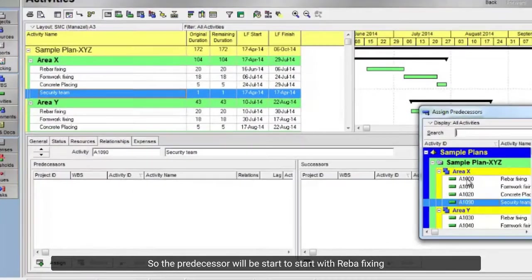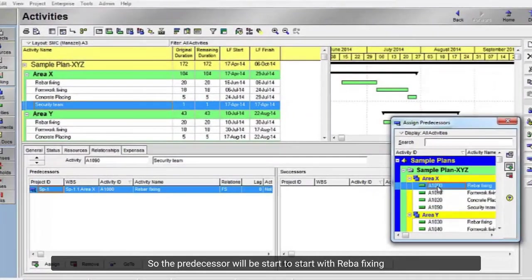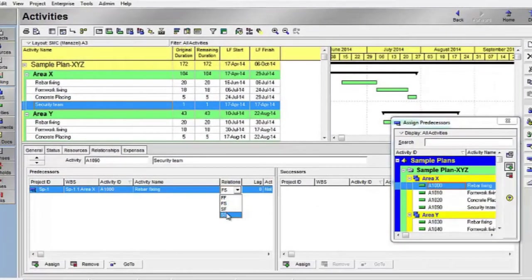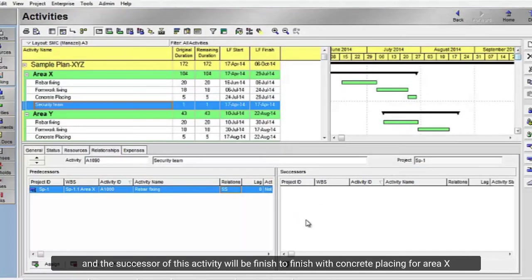The predecessor will be start to start with rebar fixing, and the successor of this activity will be finish to finish with concrete placing for area X.